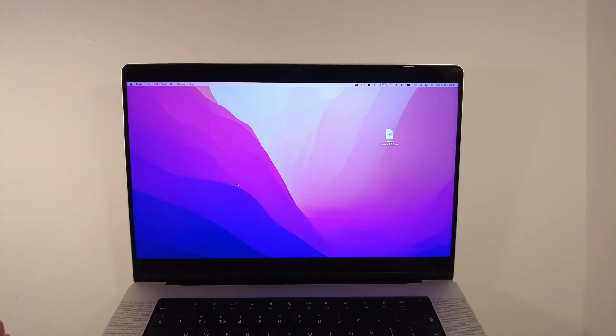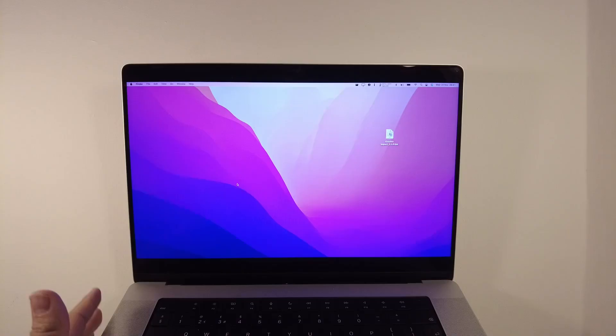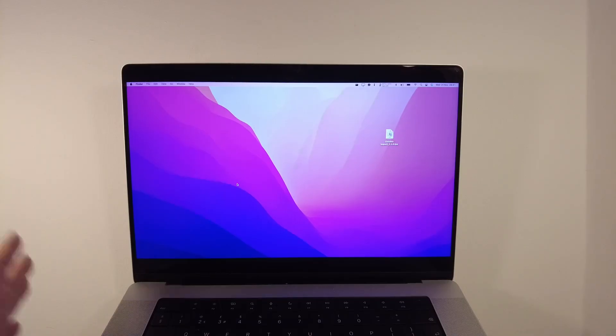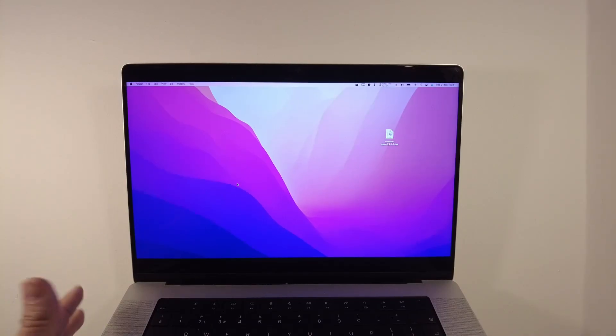Hi everyone, this is Andrew Tan. Welcome to my YouTube channel. Today we're going to be showing you how to disable System Integrity Protection on the M1 Apple Silicon Mac.